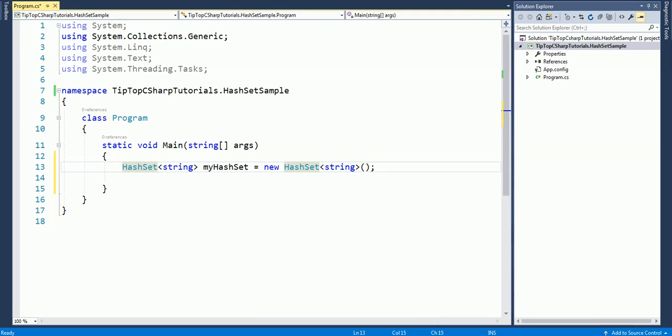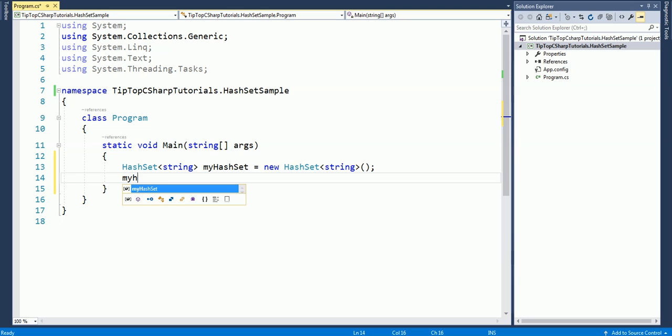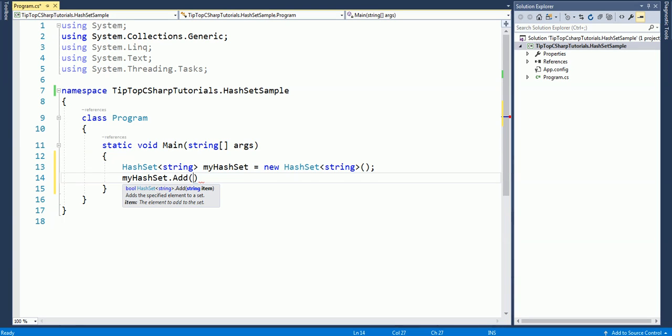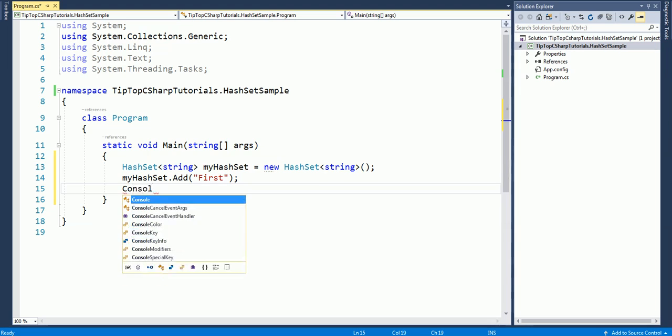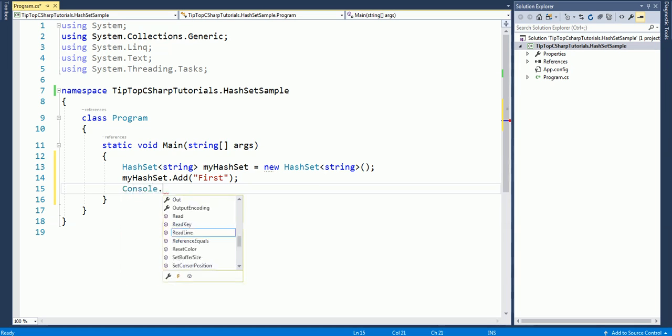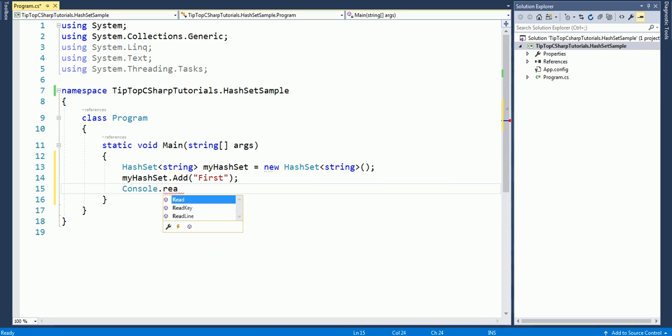Okay, so we have instantiated the new HashSet here. Now let me try to add an element to it. First, so this is the first element. Let me try to run this application and see what happens here.